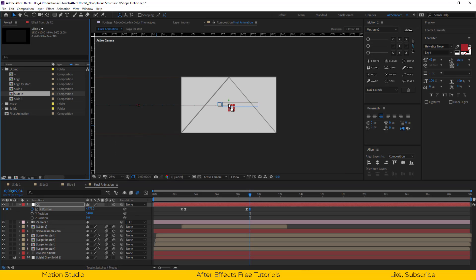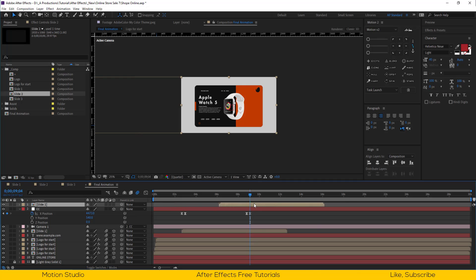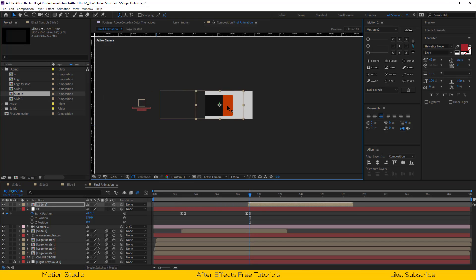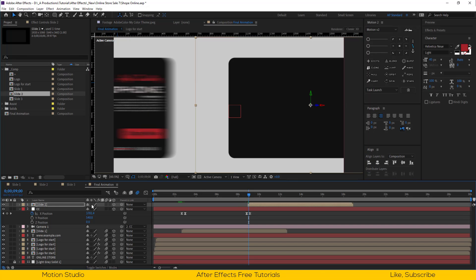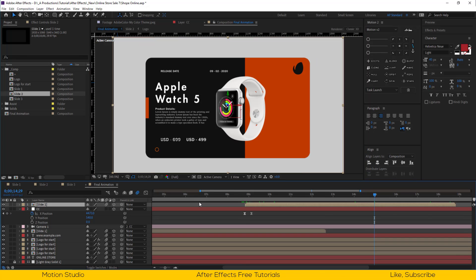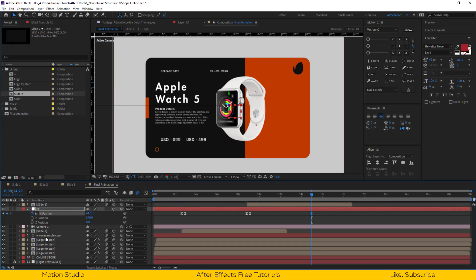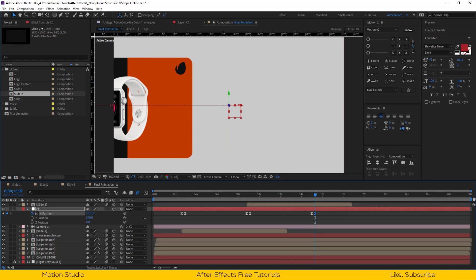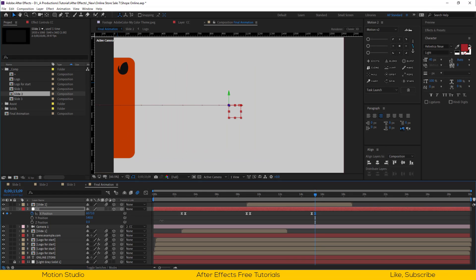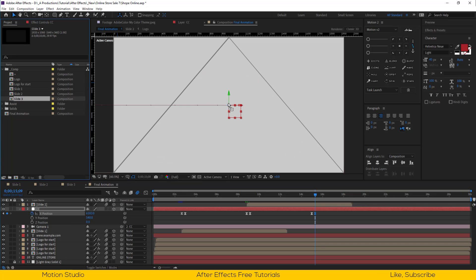Import slide 2 and make it 3D. Reposition slide 2 in the center of the composition. Again go a few seconds forward and make a keyframe, go 10 frames forward and drag it out from the scene. Import slide 3 and make it 3D.